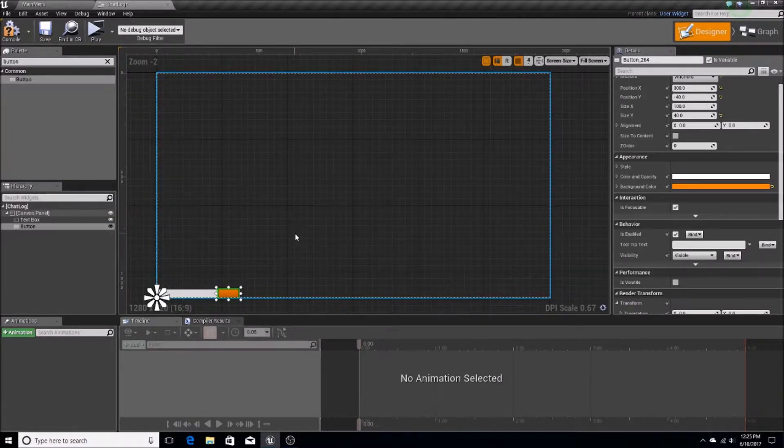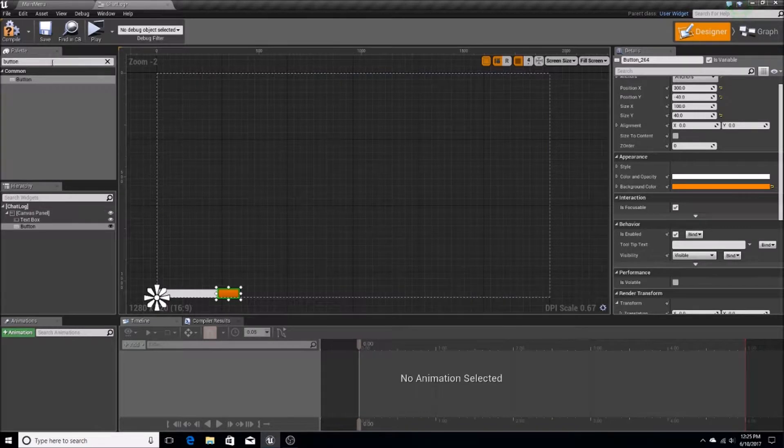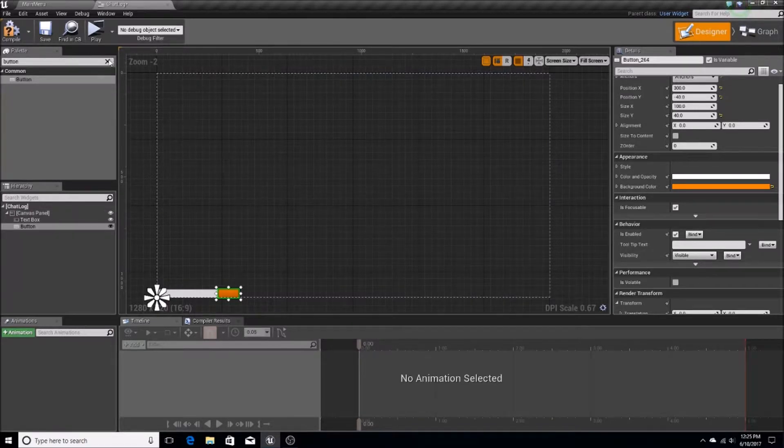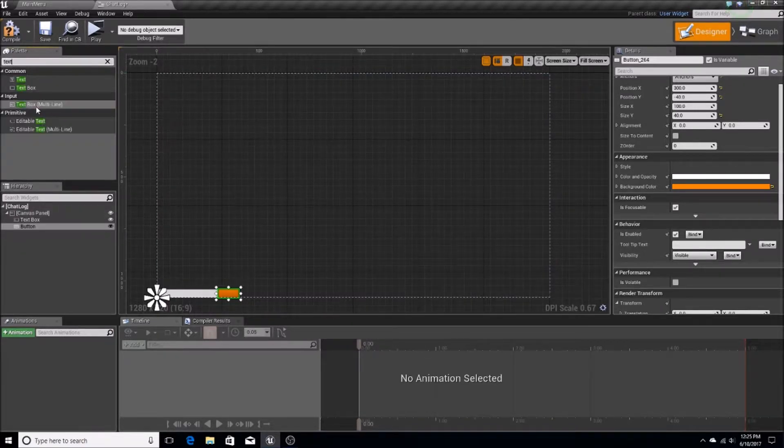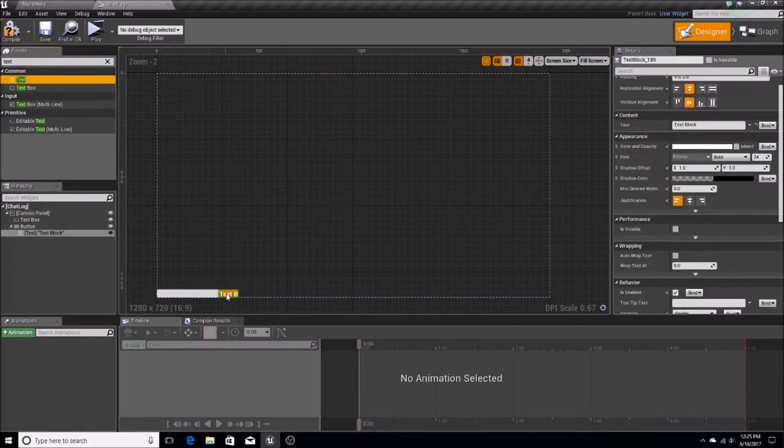So let's get a button, or not a button, I mean text, sorry. So we'll get some text, and we'll just put this on here.